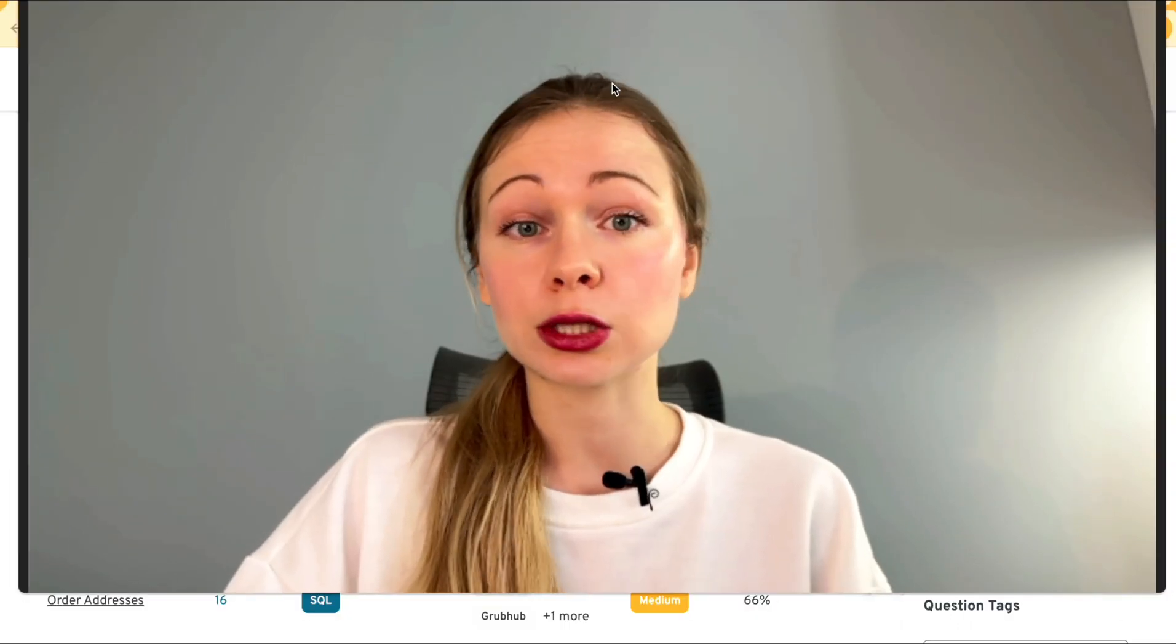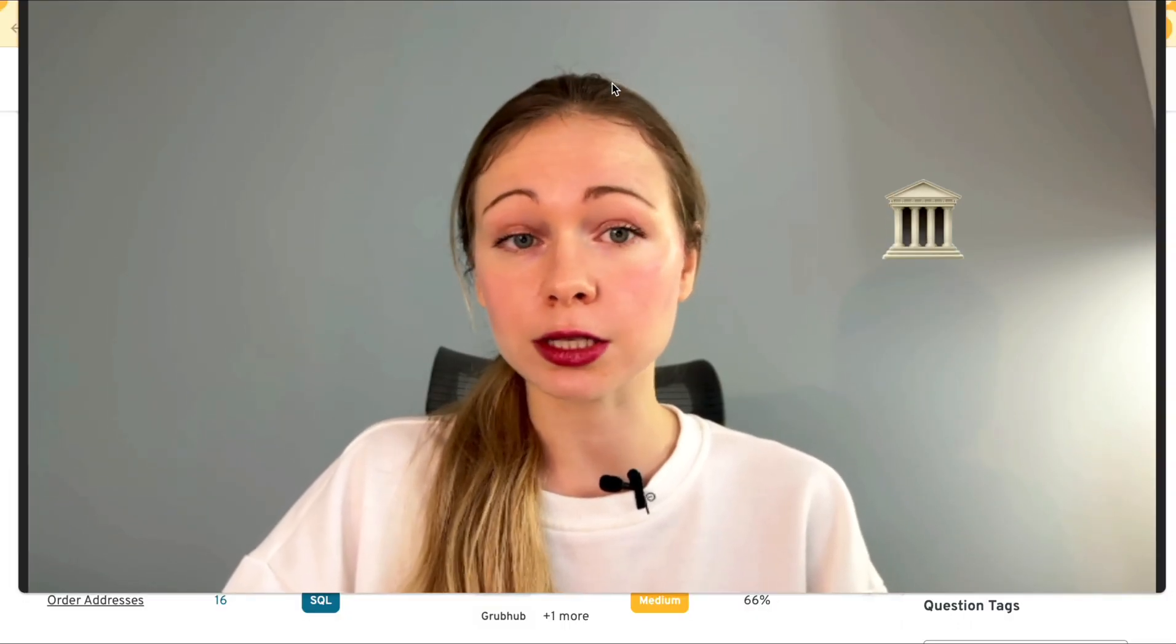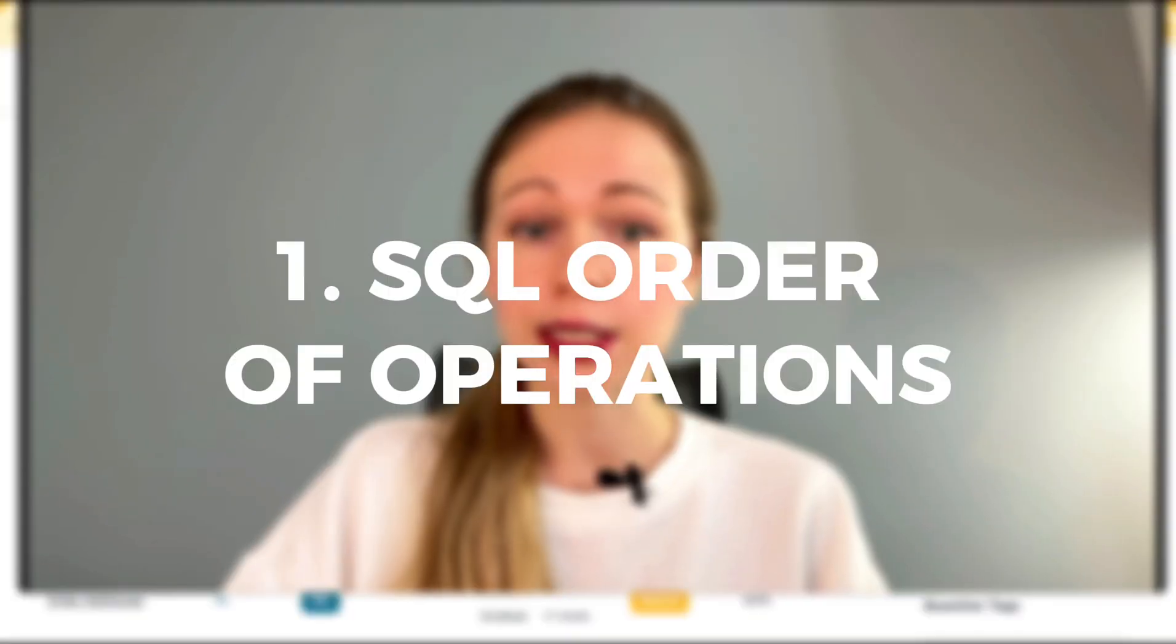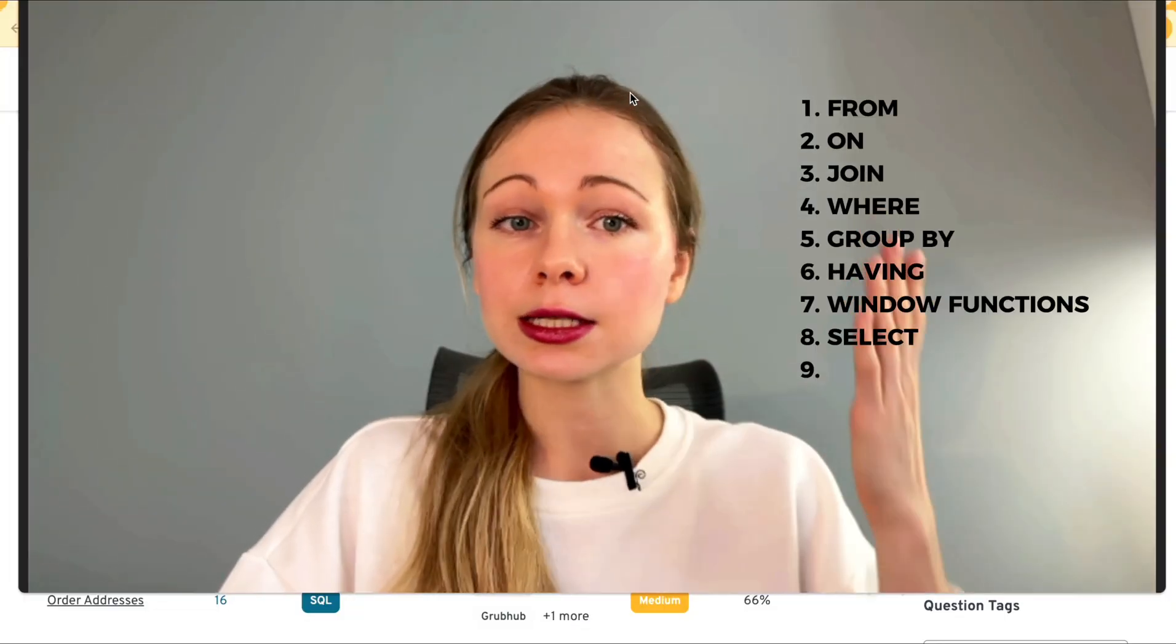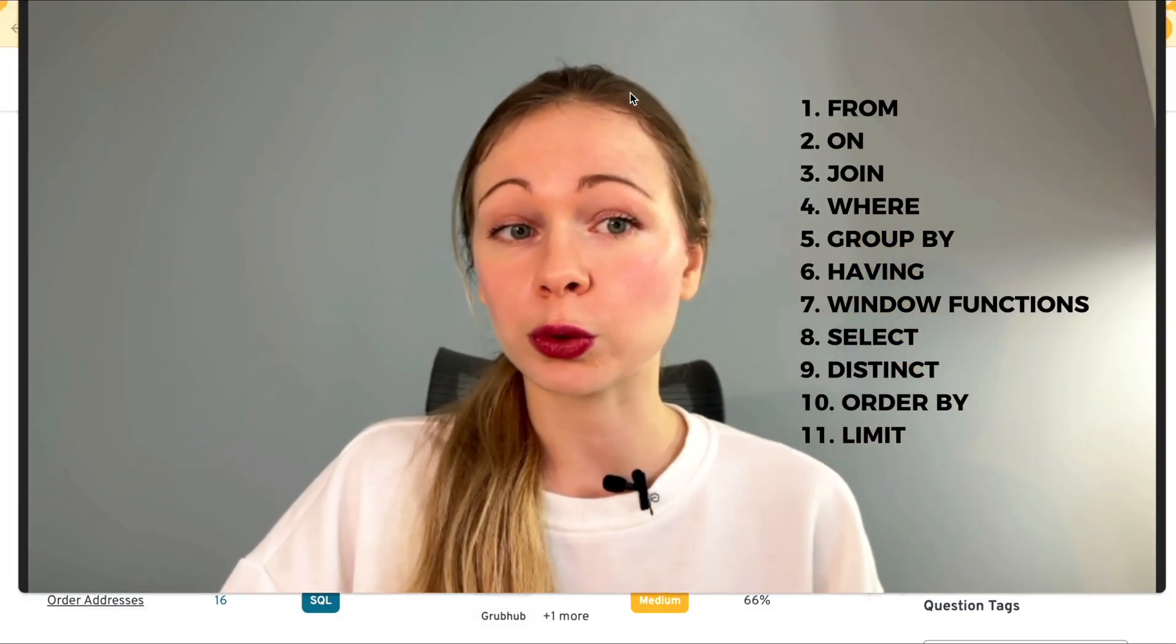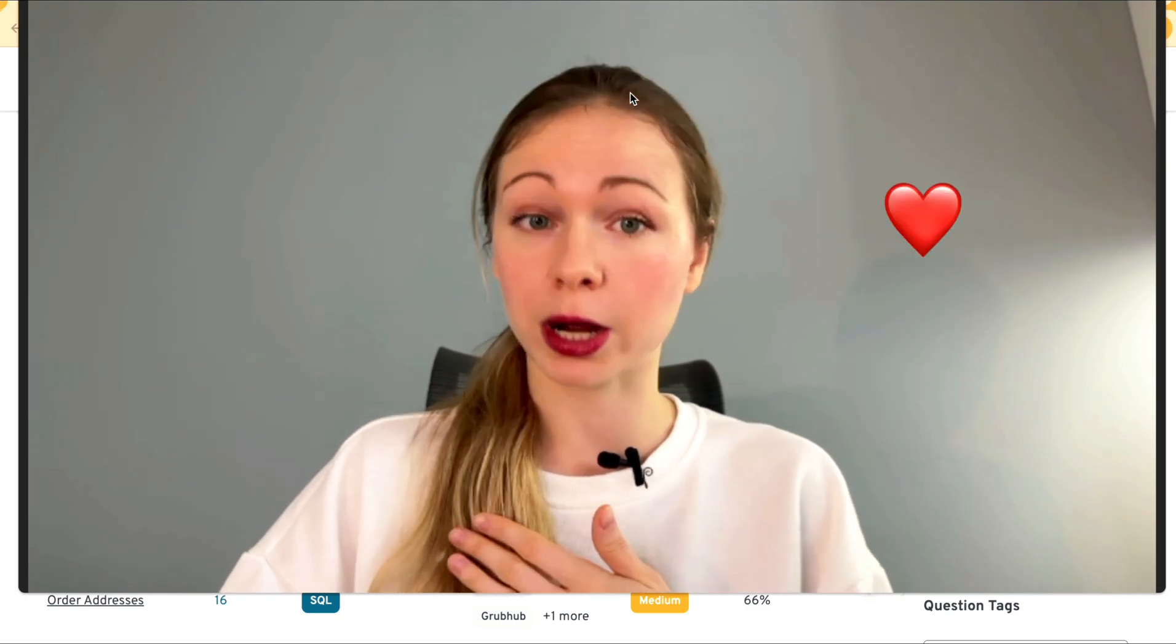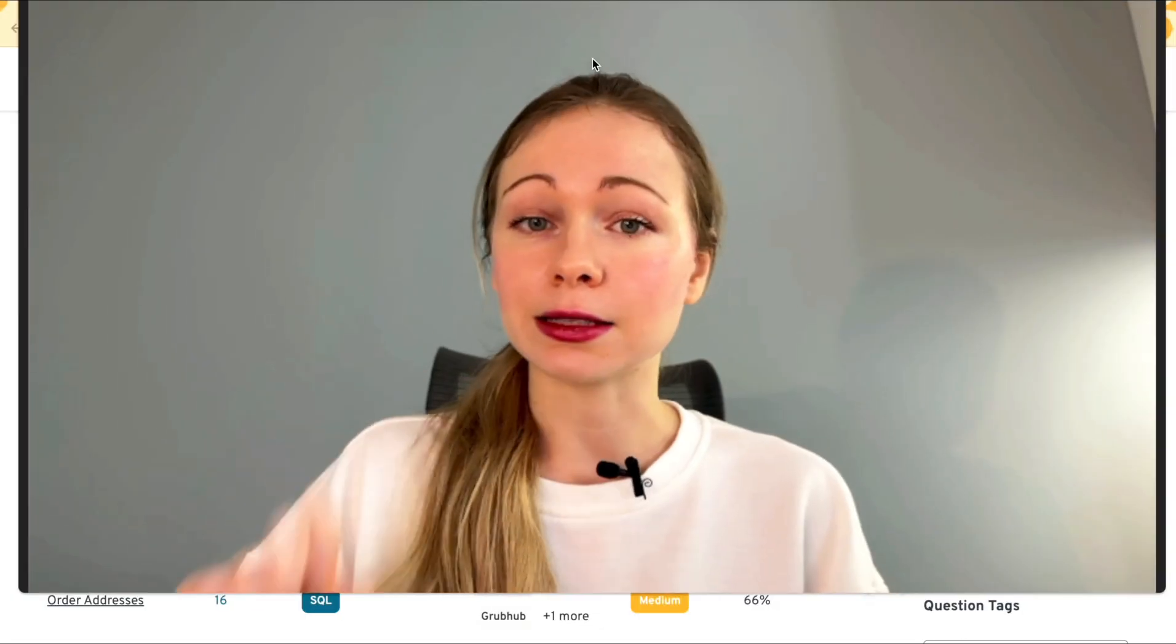First off, don't forget two main pillars of SQL success. First, SQL order of operations. This is the sequence of query execution. You need to know this by heart.